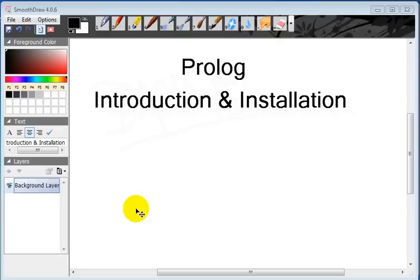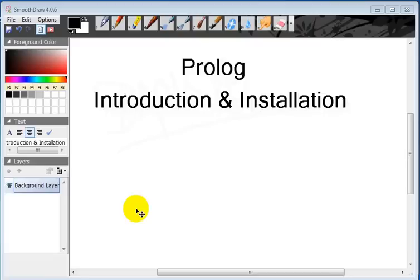In short we can answer that Prolog is a logic programming language and it's mostly used with artificial intelligence.